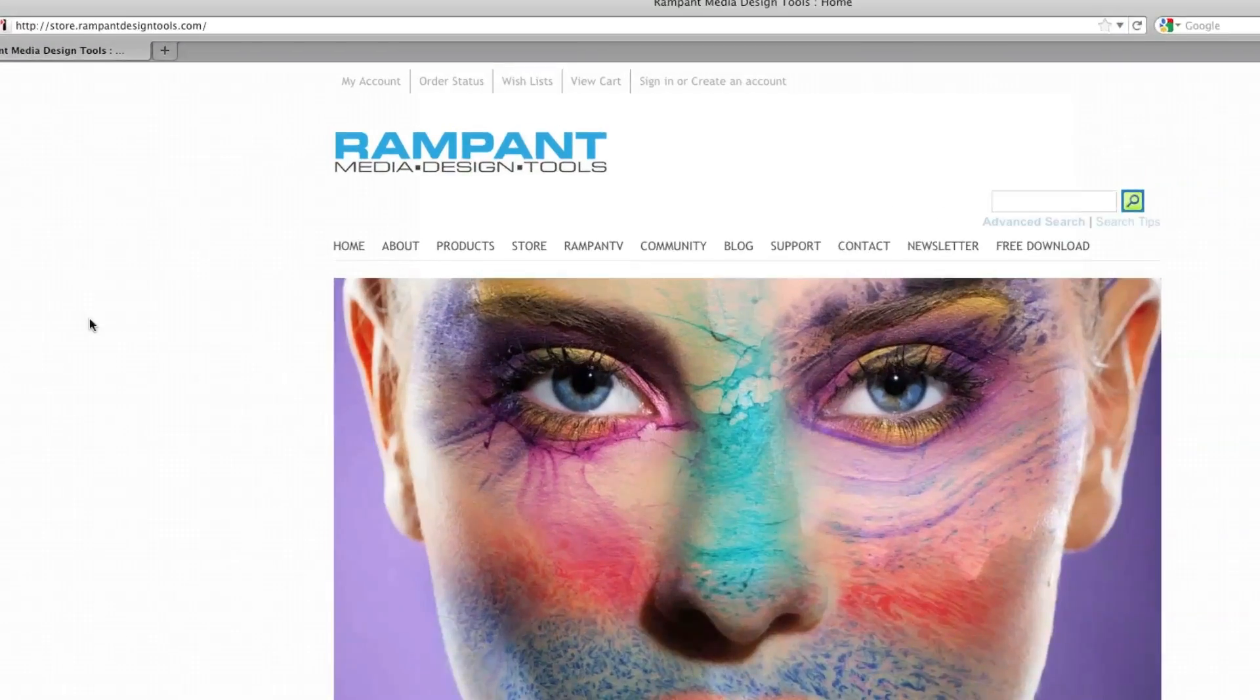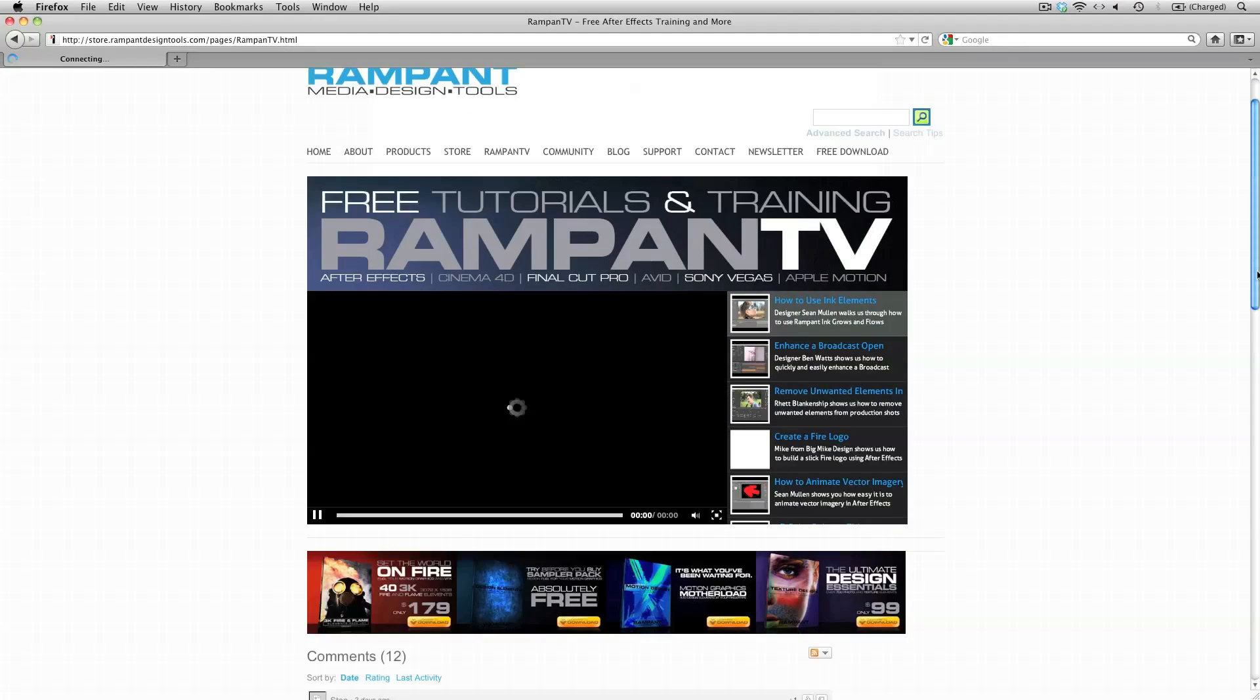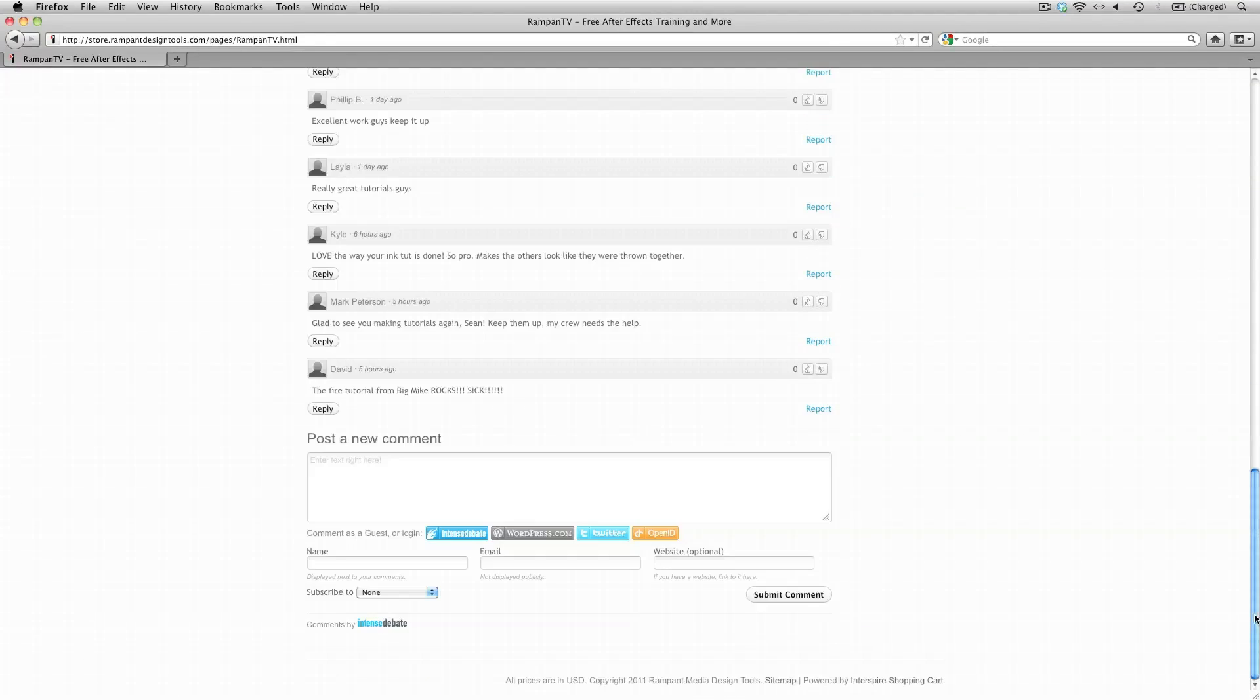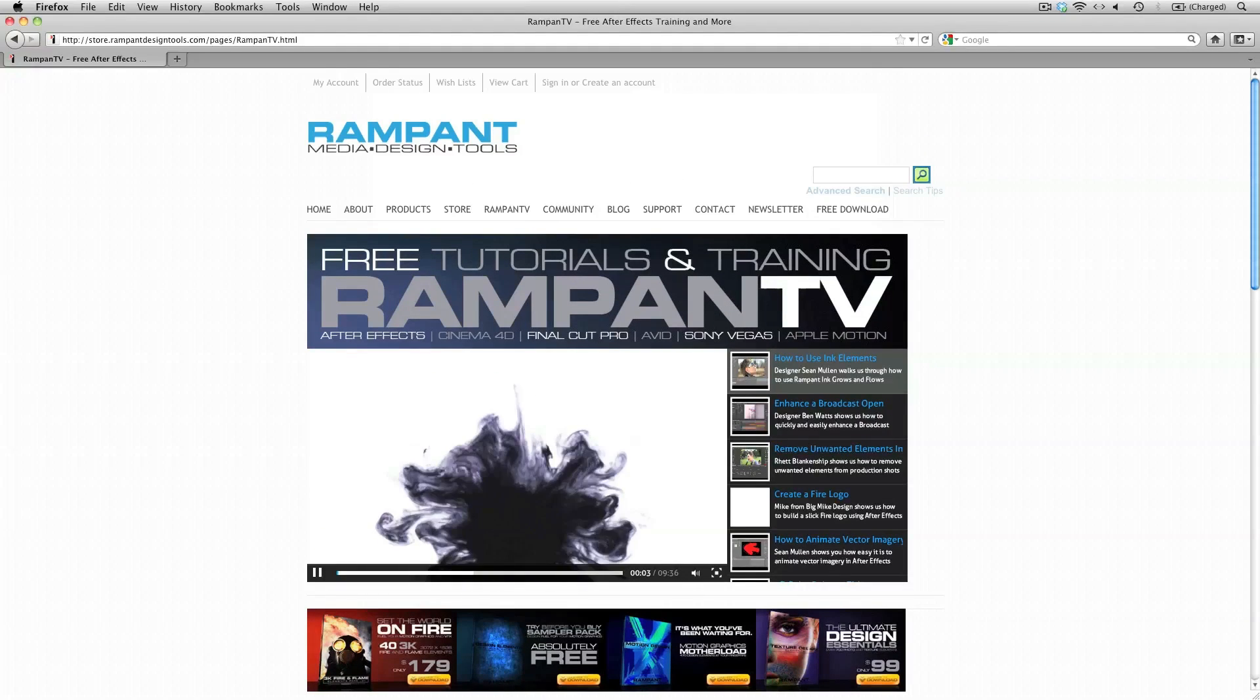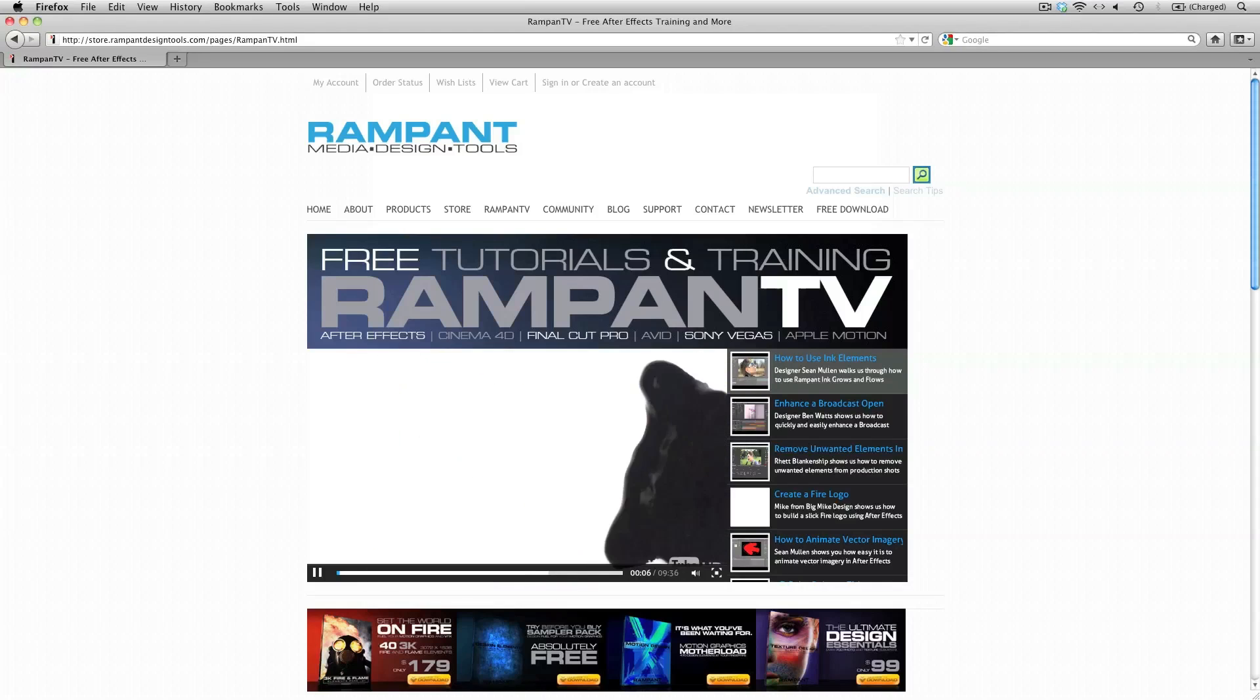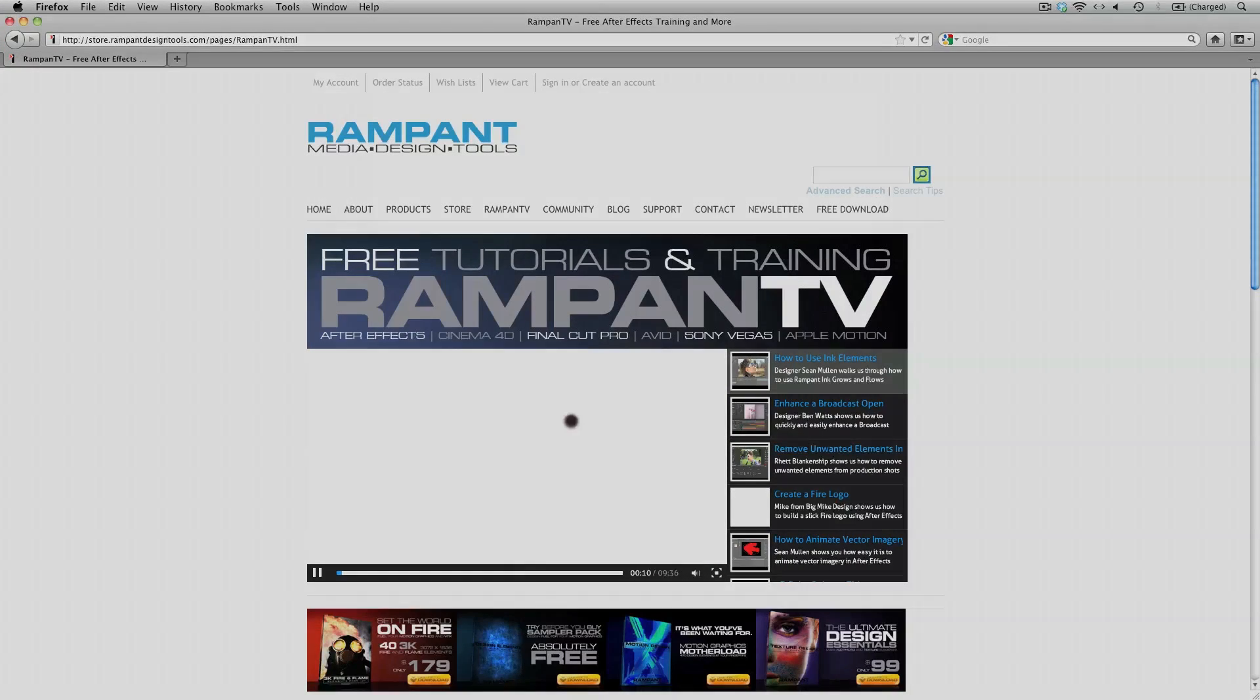Or go directly to Rampant TV and leave your comment down here. You can see some comments. So you can leave a comment down here. So once again this is UniqueFX for rampantdesigntools.com. And I really hope you enjoyed this tutorial. See you next time.